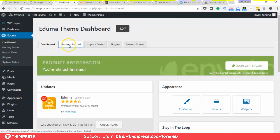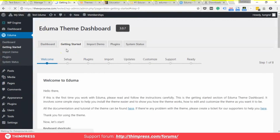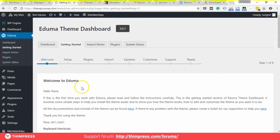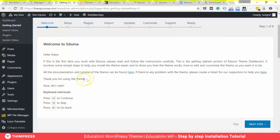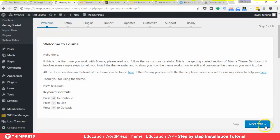Remember, whether this is your first time using Education WP or you've used it before but this is the first time with this theme, read all the notices and information before doing anything. This is a complex system and if you do something wrong in certain sections it will be quite difficult to fix — some sections can be fixed easily, but others cannot.